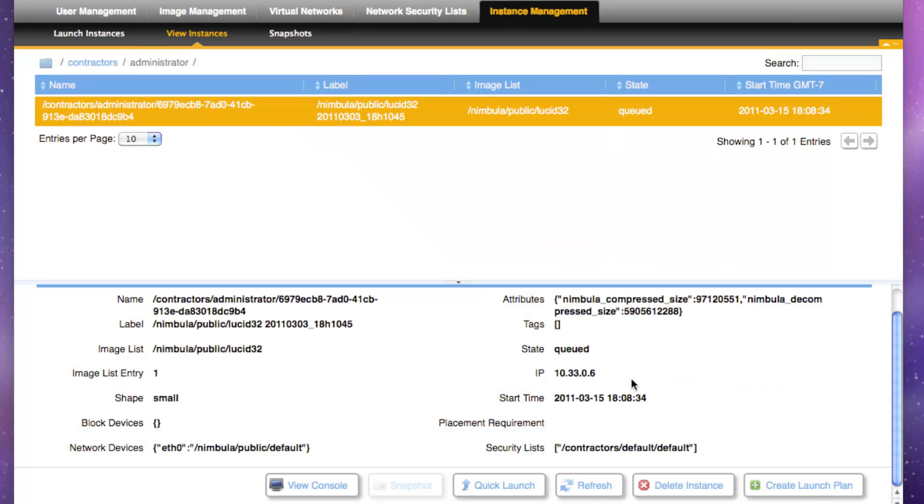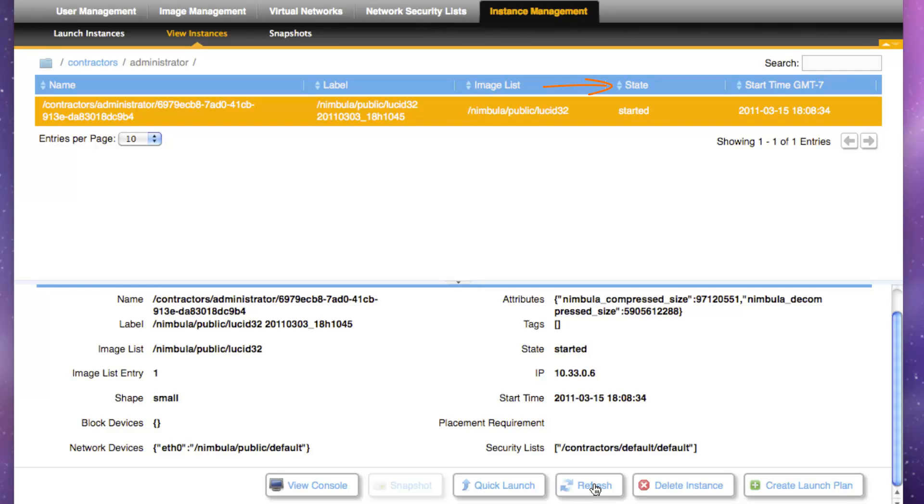You can now see the virtual machine instance being launched in the top pane of the View Instances sub-tab. By clicking Refresh, you'll notice the state changing from queued to starting to running. During the queued state, Nimbula Director will determine which node to place the VM instance on and copies the machine image to the target node.